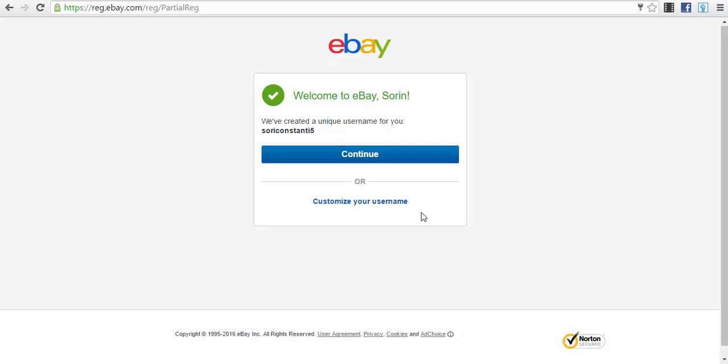Now we have the option to customize your username, and this is a very important setting. It's not as critical from the standpoint of a buyer, but it's more important from the standpoint of a seller — we are talking about credibility here. People react in a very interesting way when they see different types of usernames. A more professional username will be more trustworthy and they will be more likely to buy from that seller.